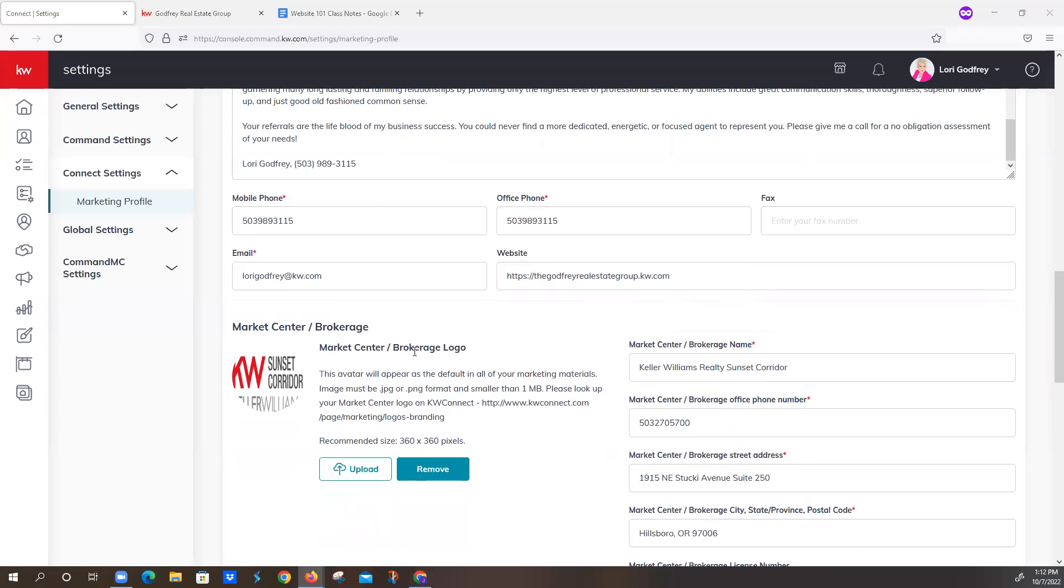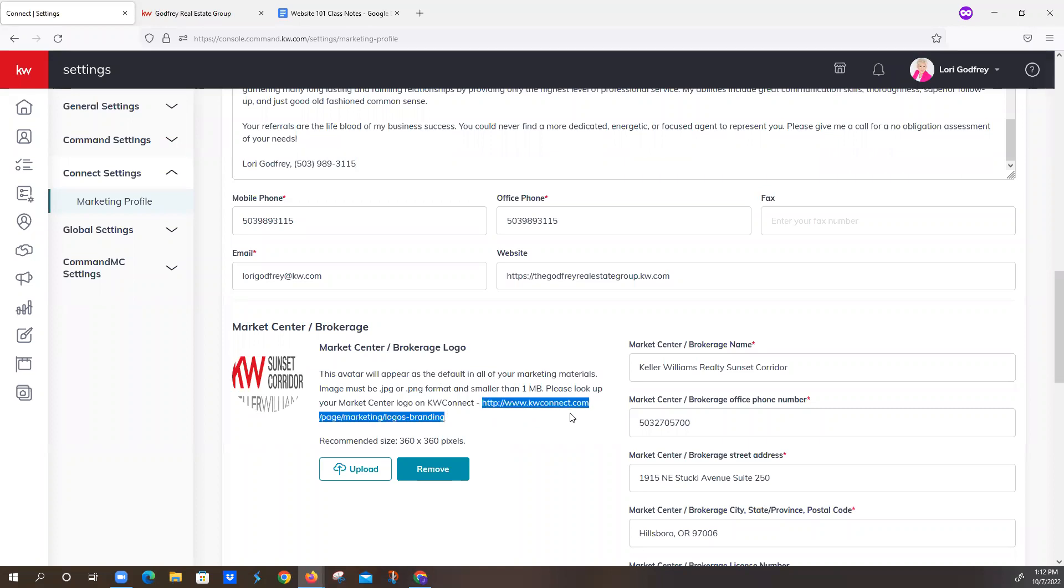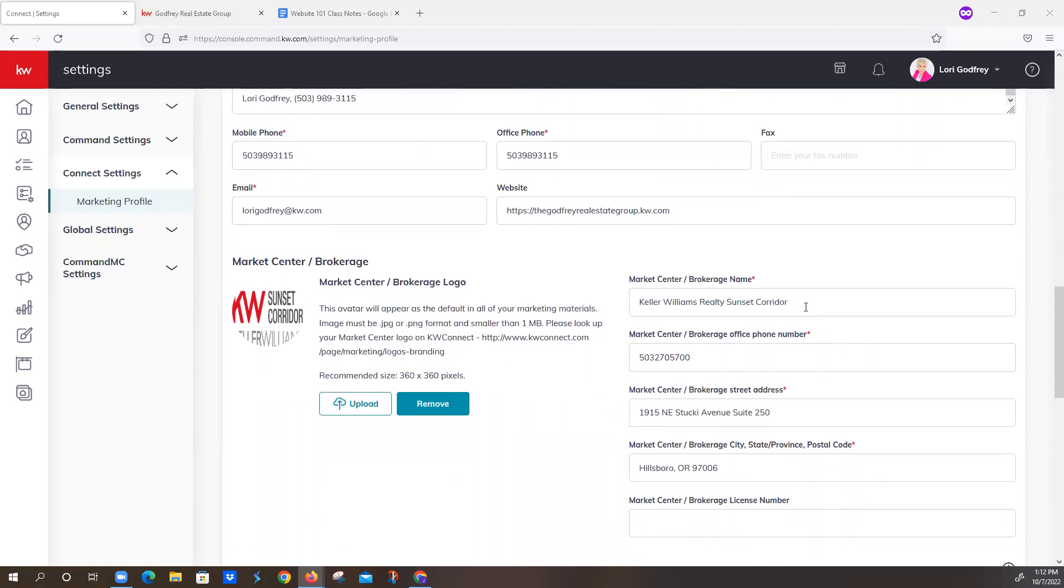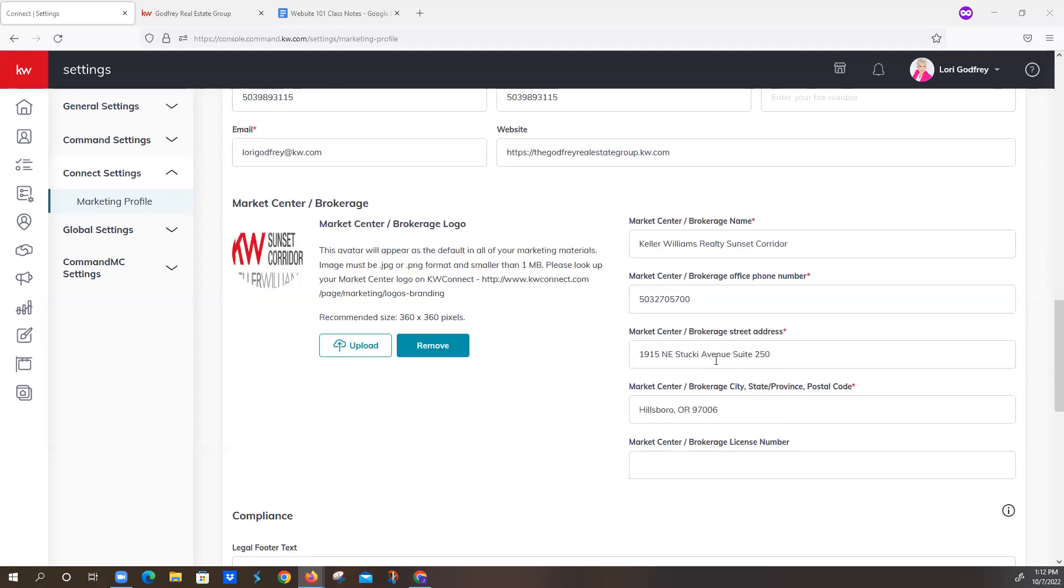And then your Market Center Brokerage Logo. This should be your DBA logo. If we did your setup, chances are we added it for you. If you're not exactly sure, you can come over here and highlight this link. It's not hyperlinked, unfortunately. Or just write into support at scholarlymarketing.com and we can see if we've got yours on file for you. Again, this one looks a little bit distorted, but Command is smart enough to work that out. We've got our Market Center Brokerage Name, Brokers Licensed Business Name, not just Keller Williams, but we want to have our full DBA so that we're in compliance.